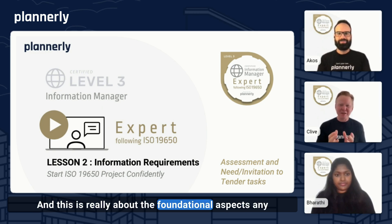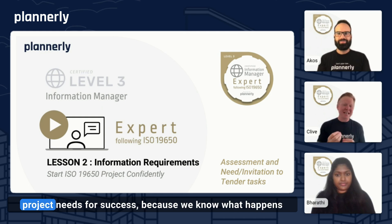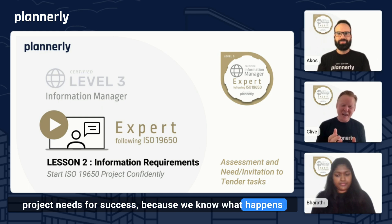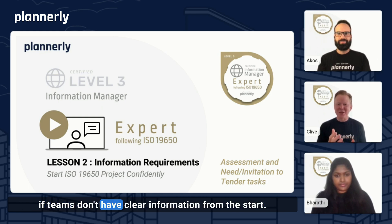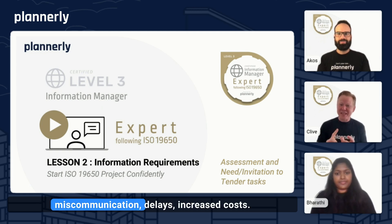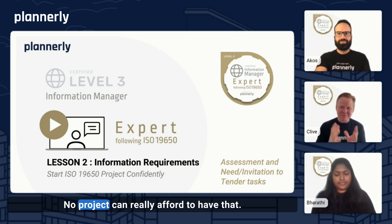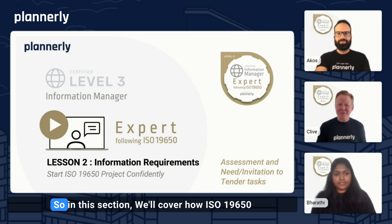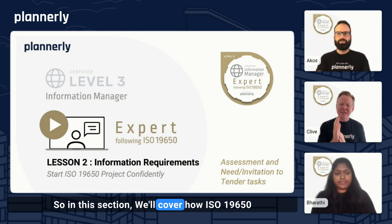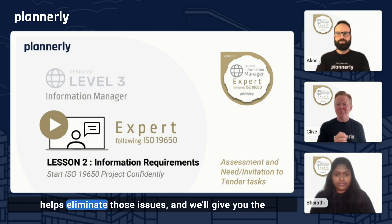This is really about the foundational aspects any project needs for success, because we know what happens if teams don't have clear information from the start. We get all of the miscommunication, delays, increased costs. No project can really afford to have that. So in this section, we'll cover how ISO 19650 helps eliminate those issues.